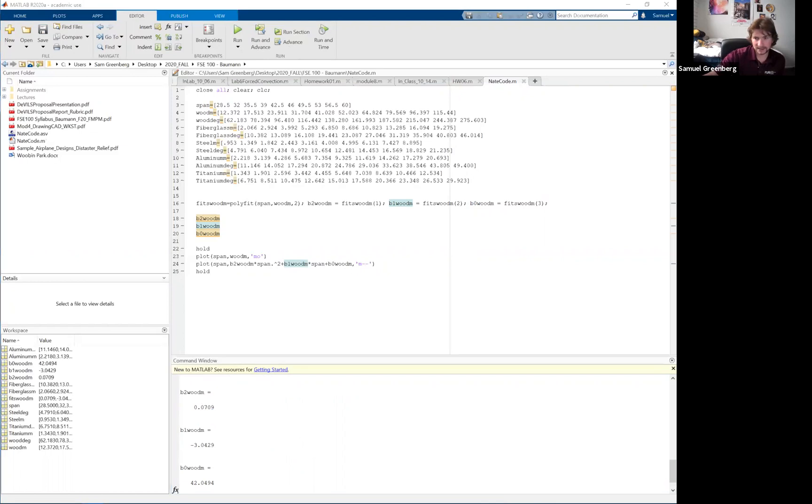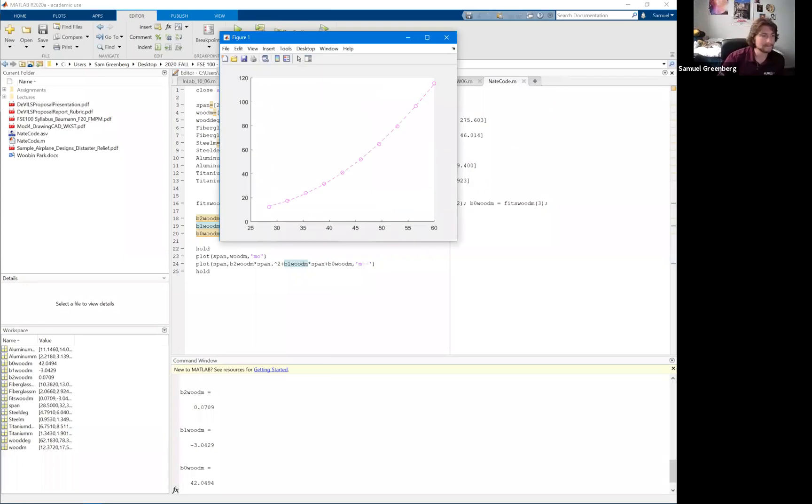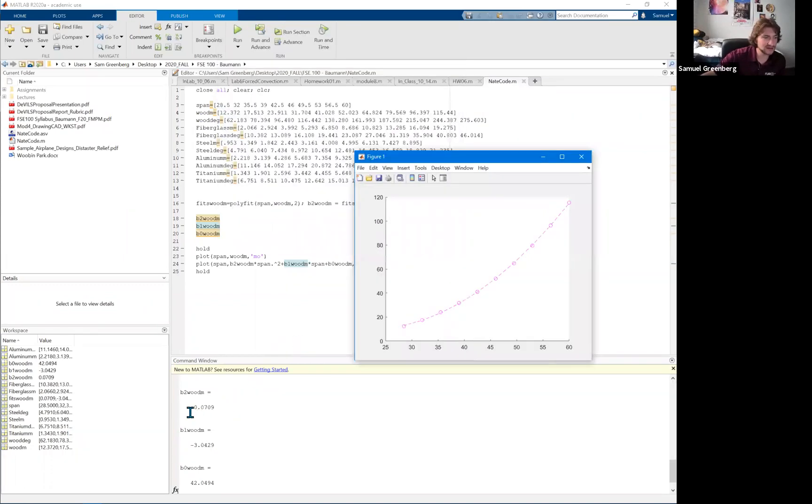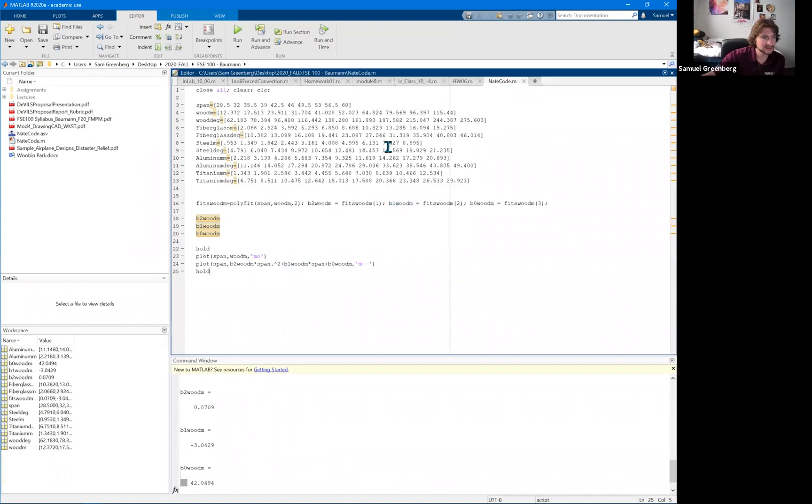And here's the plot. Here's the plot. And so you get a nice fit. And then your equation of best fit would just be this times x squared plus this times x plus this. And that's how you could fit multiple blocks.